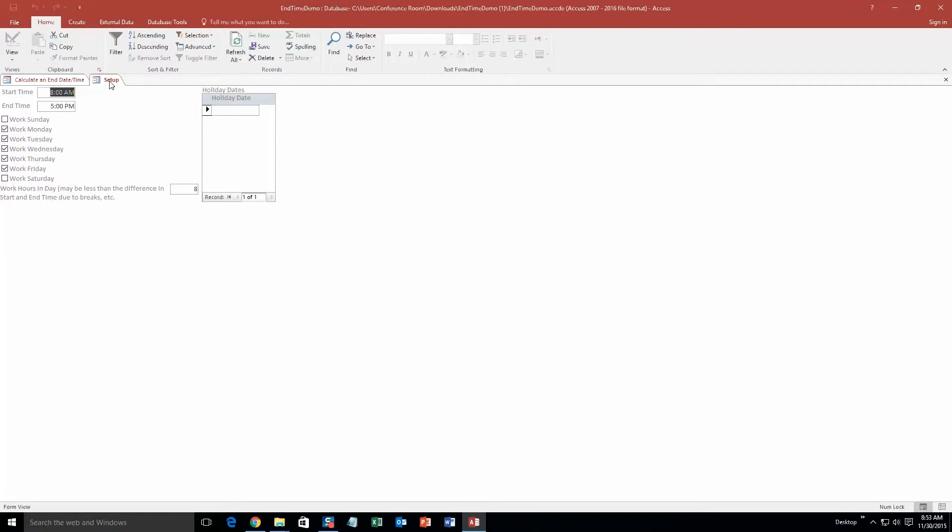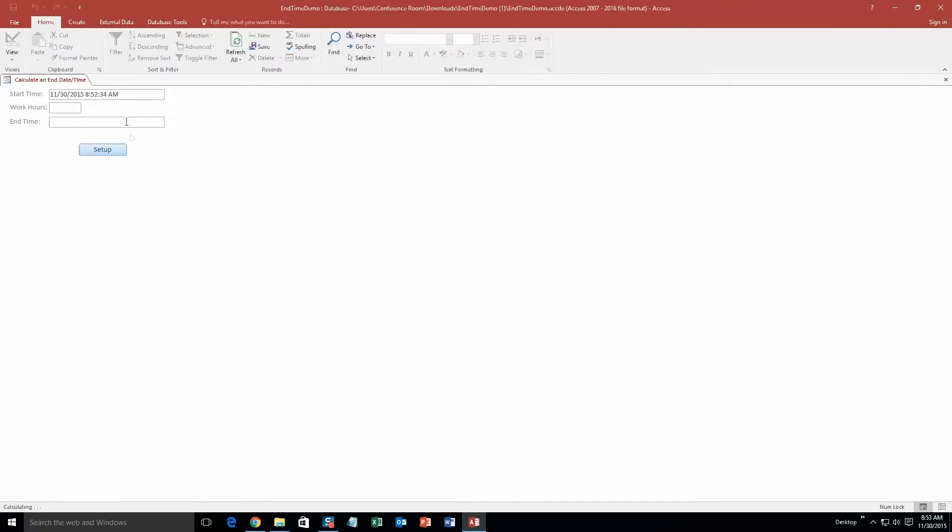But feel free to change it to whatever you like. I am going to go ahead and close that for now. And so let's say you work hours, you are working on a particular project and it is going to take you 10 hours. So let me go ahead and select the end time.